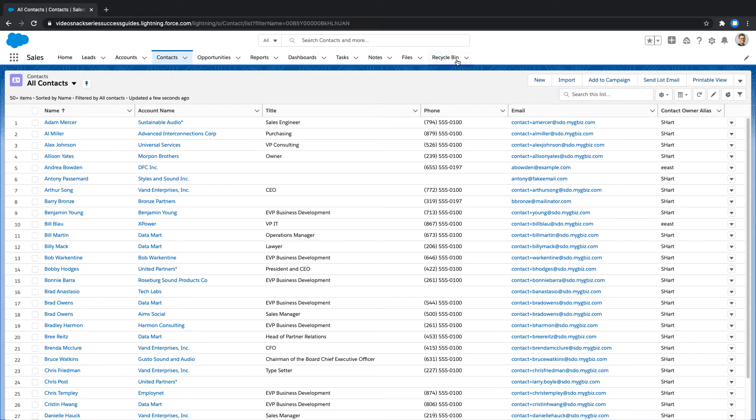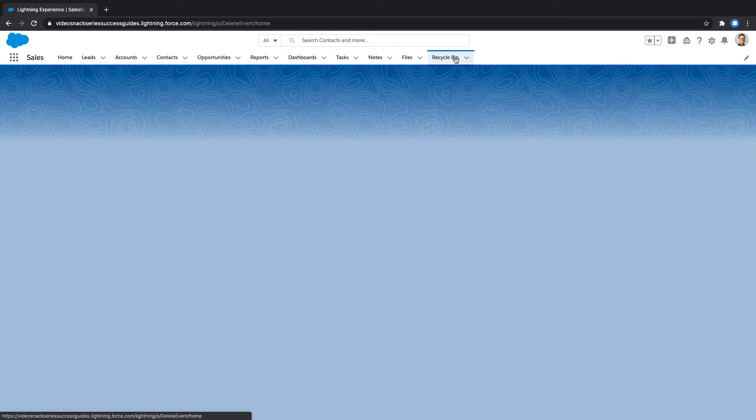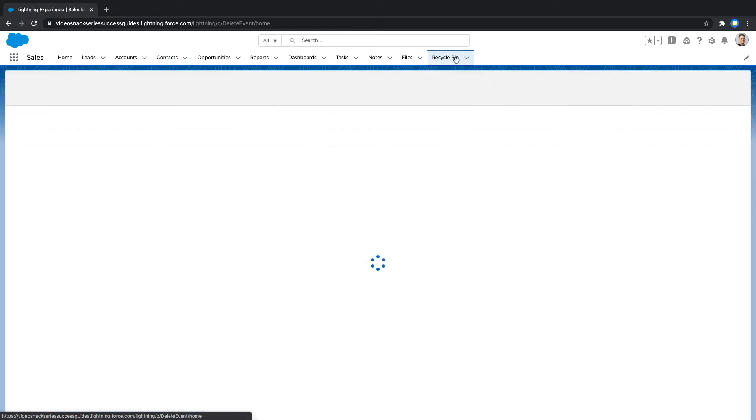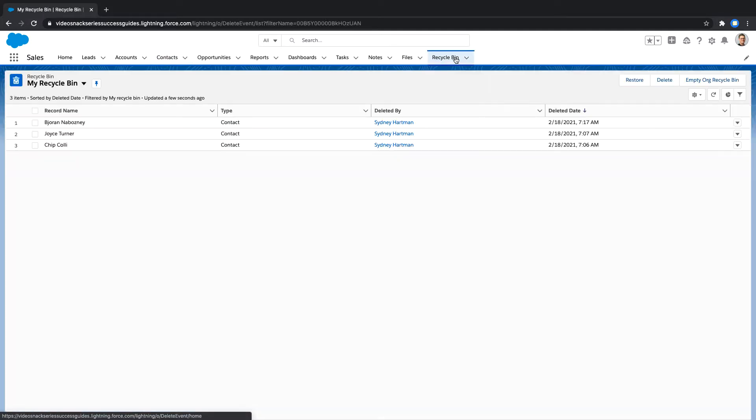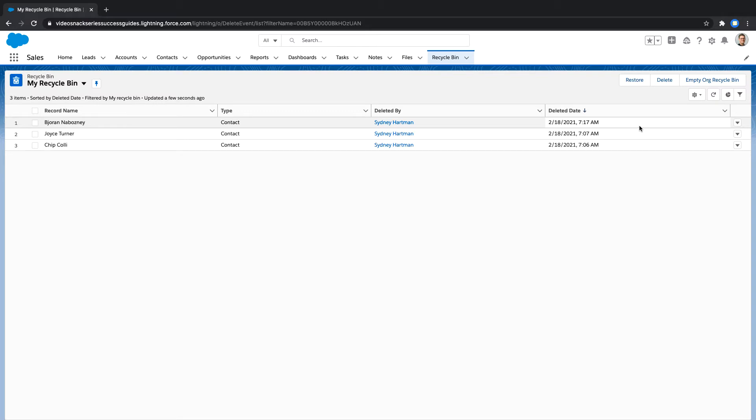Once records are deleted, they're placed in the recycle bin for approximately 15 days, which is considered a soft delete, after which they are permanently deleted, which is sometimes referred to as a hard delete.